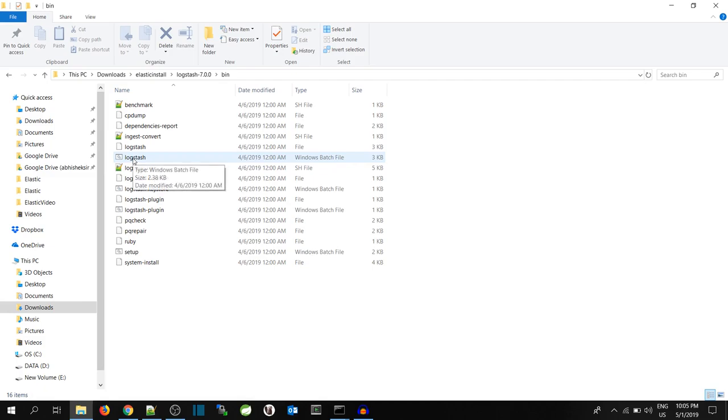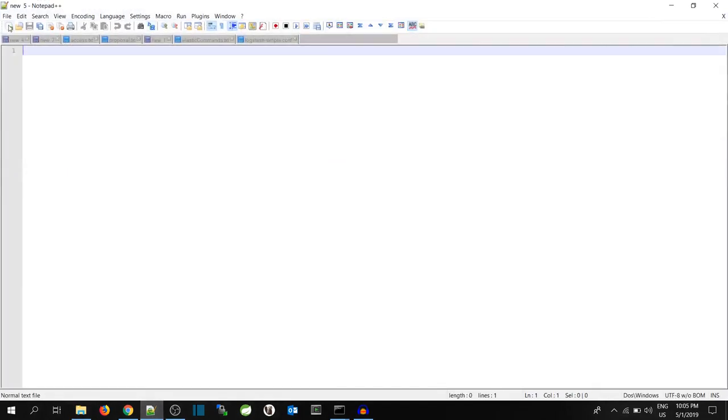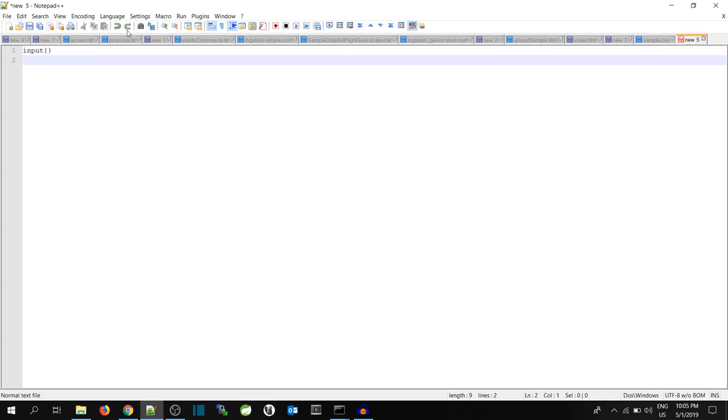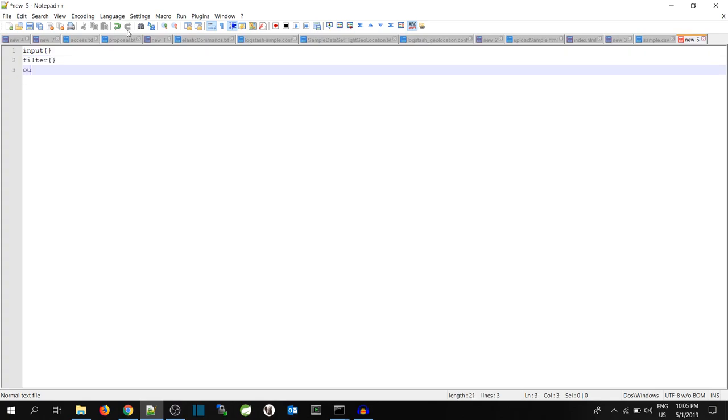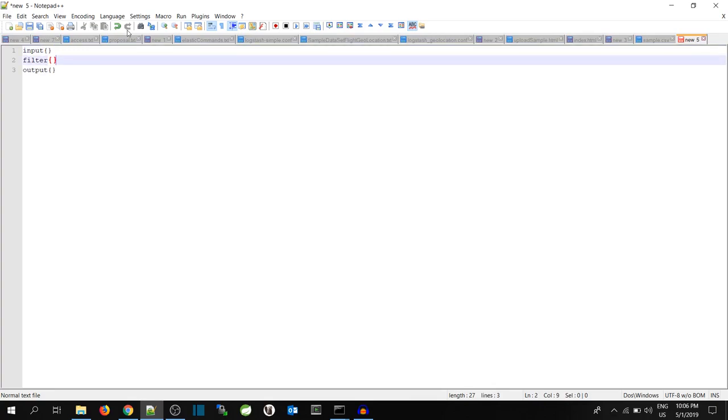So we will create a configuration file. A Logstash configuration file has three parts: the input, filter and output. Input is compulsory, output is also compulsory, filter is optional. So for the time being, we will remove filter from here.